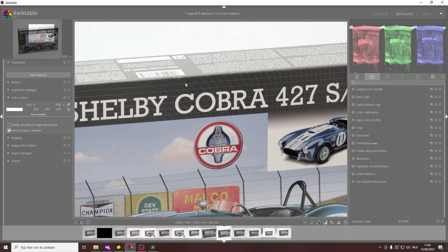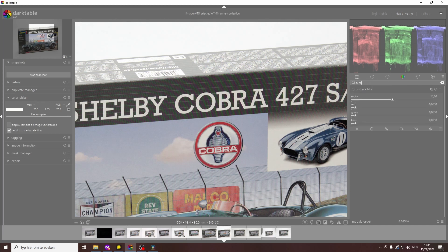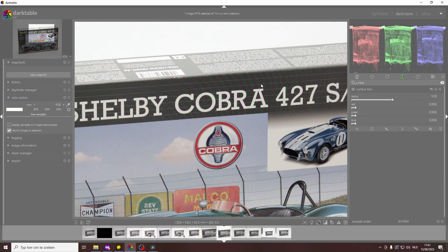One trick that you can use in Darktable is to actually add a little bit of surface blur. You just type in surface blur, you can activate it, and you can see nothing much is happening. In fact, we need to do a little bit more—the default values for this photograph do not work particularly well.